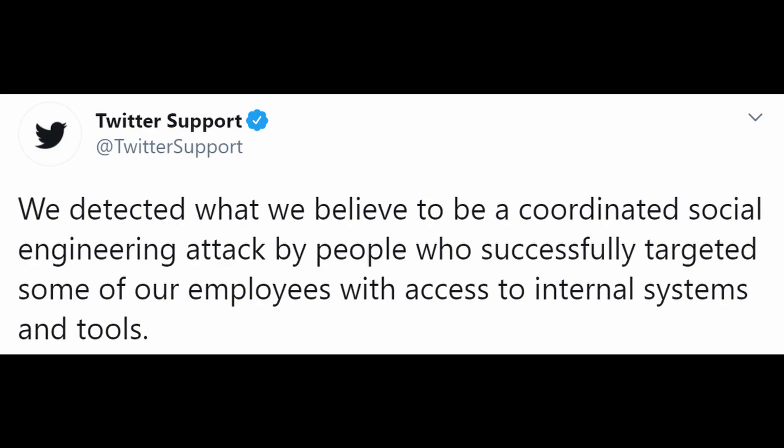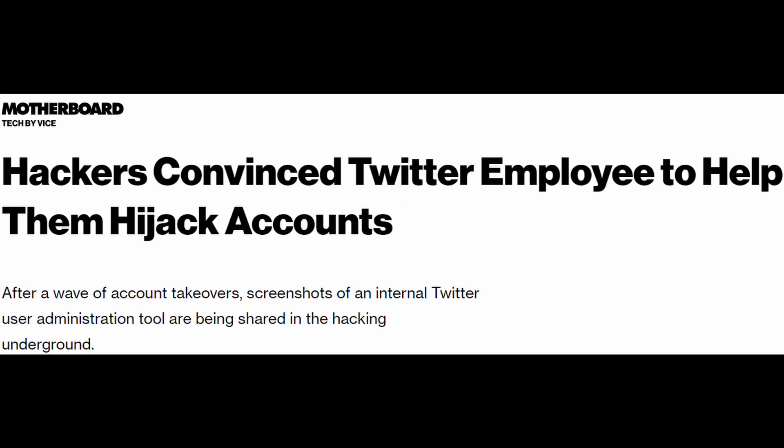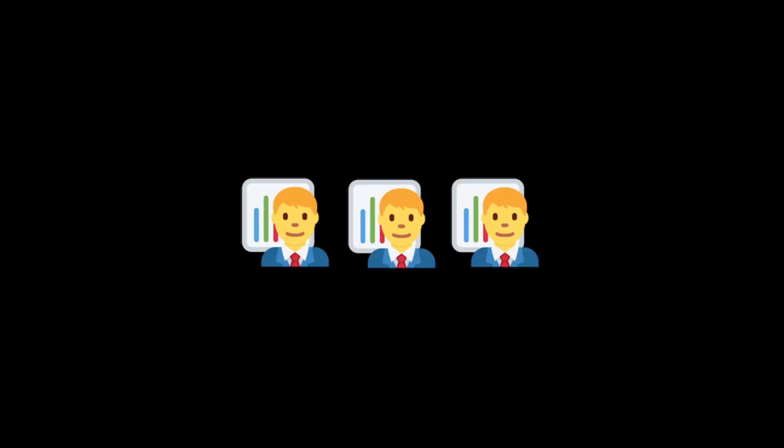Twitter said it was a social engineering attack, while other sources claim it was an insider attack. No matter what the real cause is, human factors were involved.